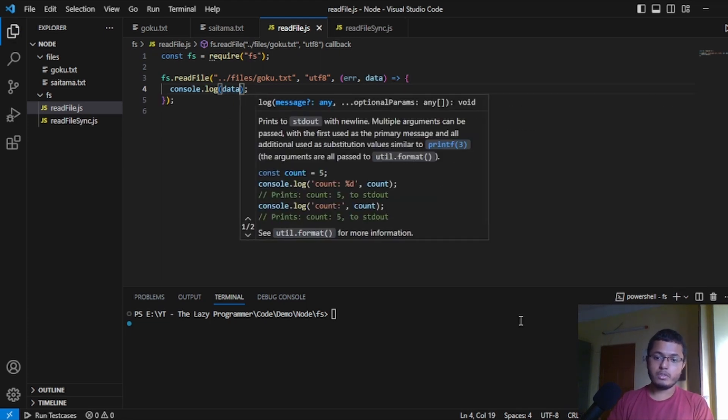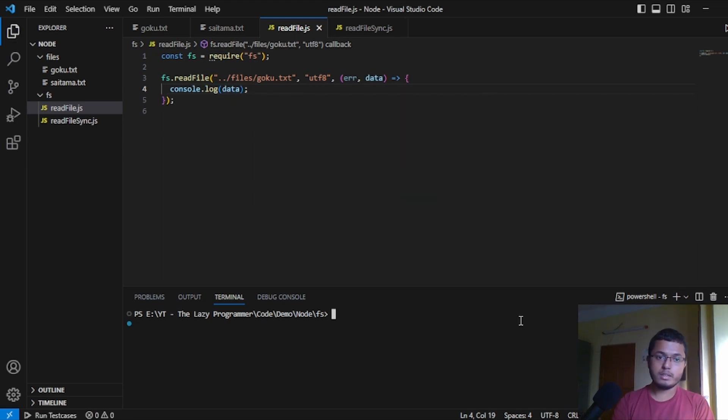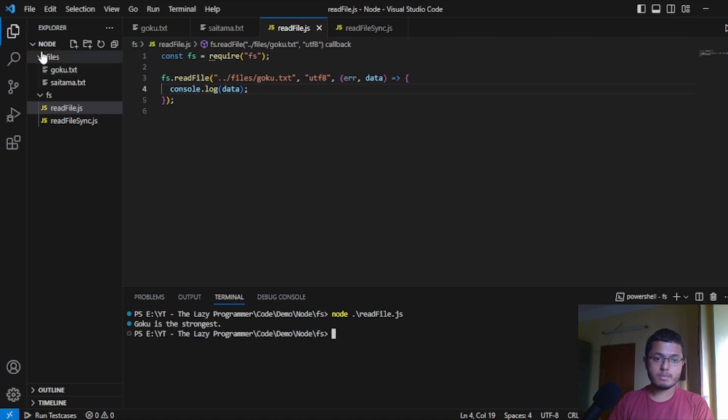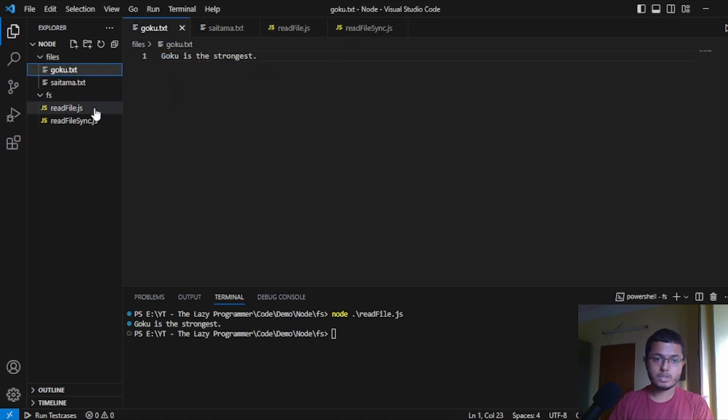We will use one arrow function and here I will write console.log and data. Now, if we run this file, let's write node read file, we can see the content of the file is displayed over here and that is Goku is the strongest.